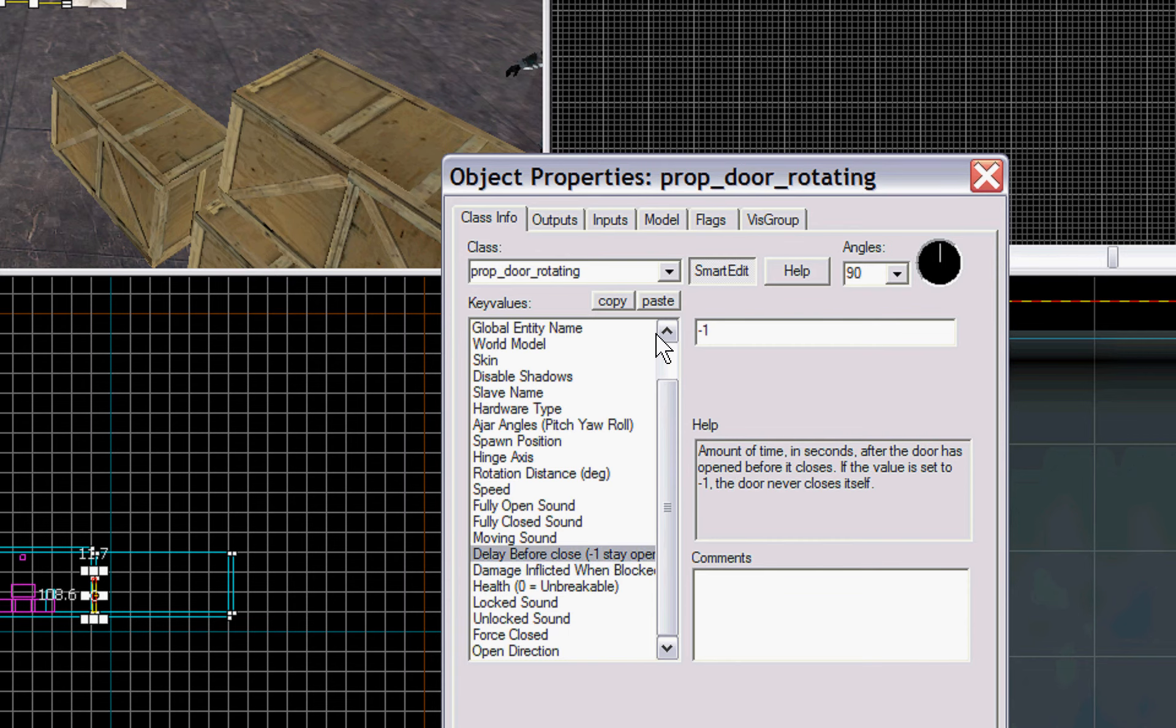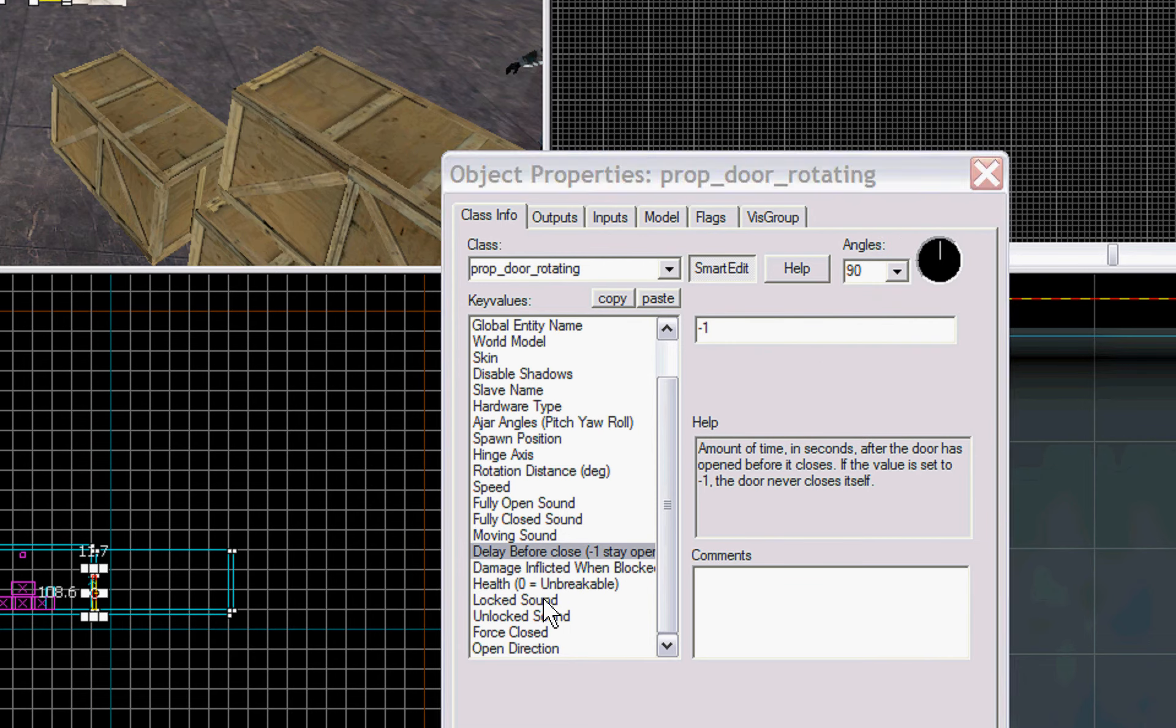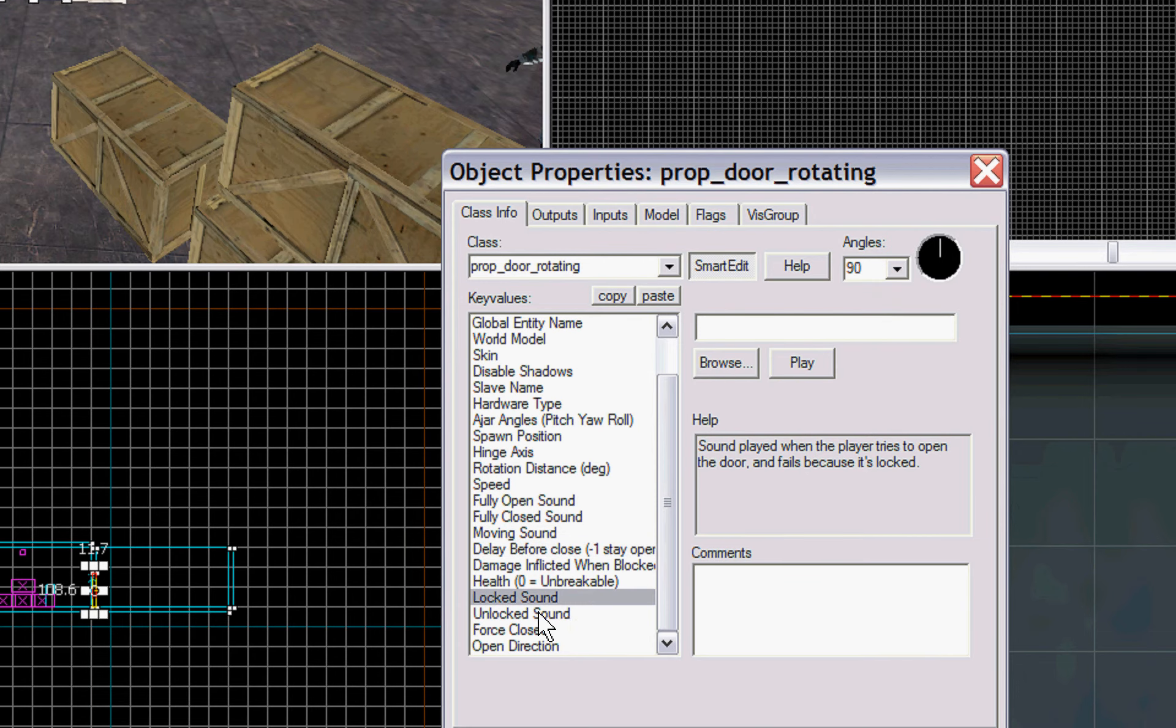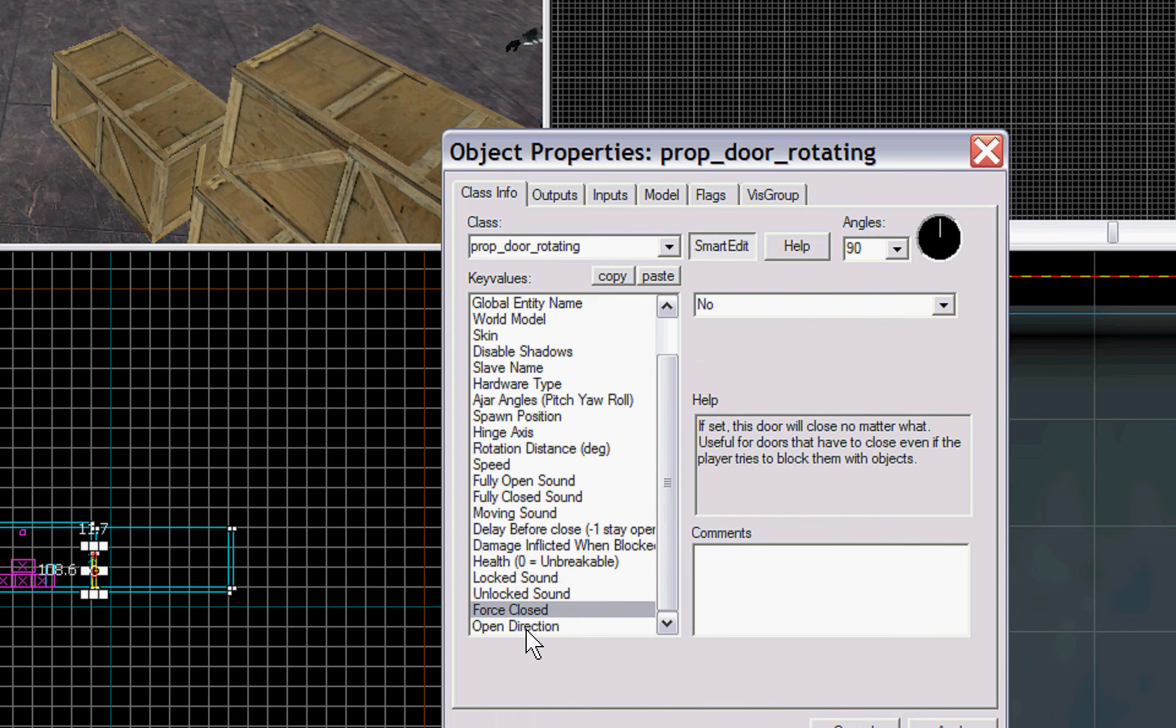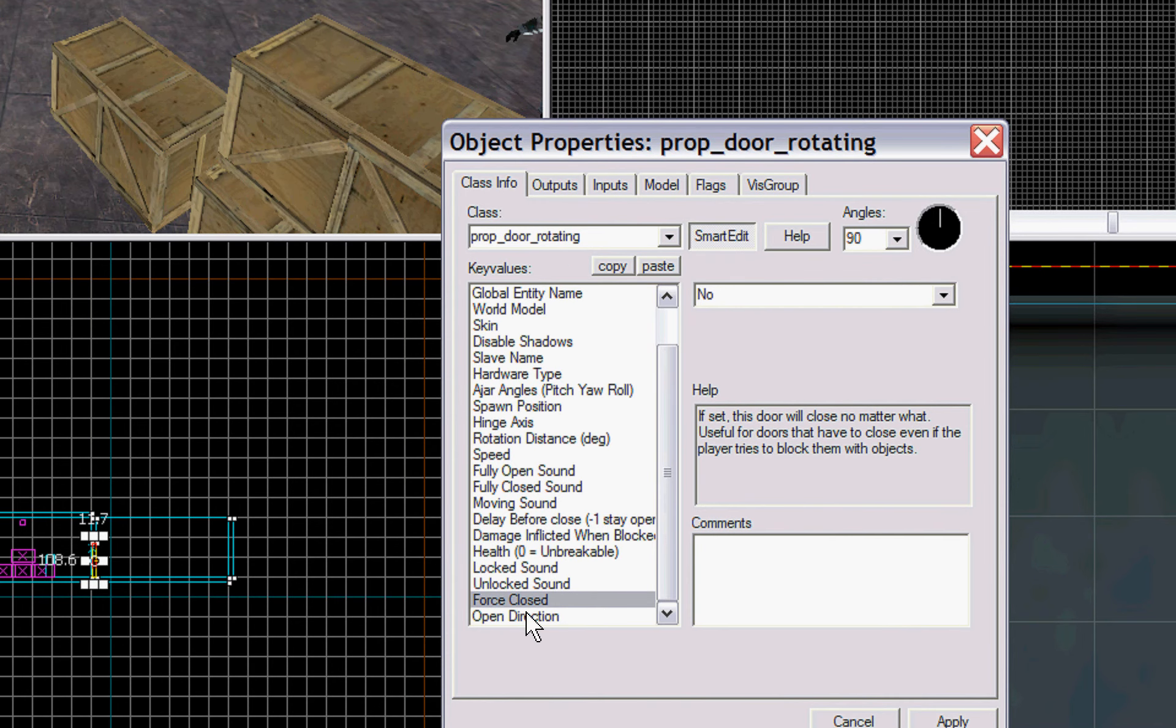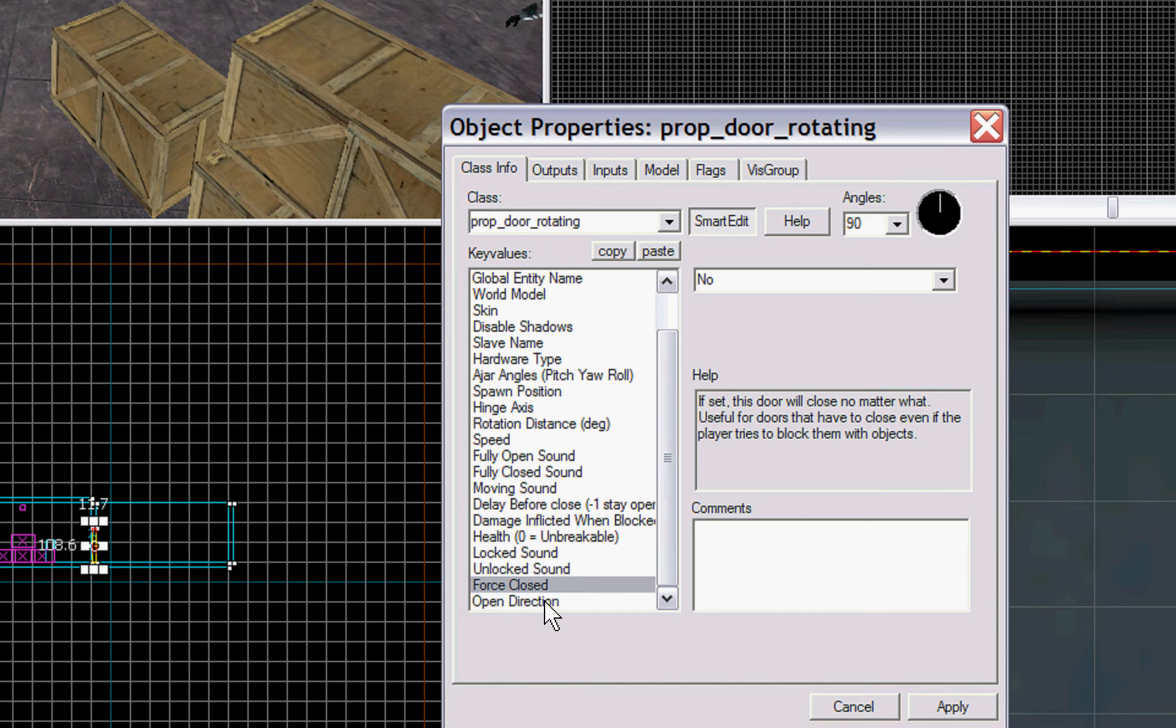Delay before closing. If it sets a negative one, the door will never close, but you can type in a number of seconds after it's opened that you want it to close itself. If you want it to close itself, lock sound, unlock sound. Force closed means that anything in its way, it's not going to stop, it's going to freaking close. So if you're in front of it, it's going to crush you.